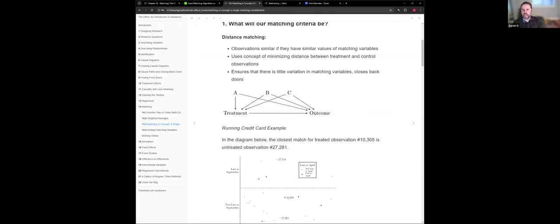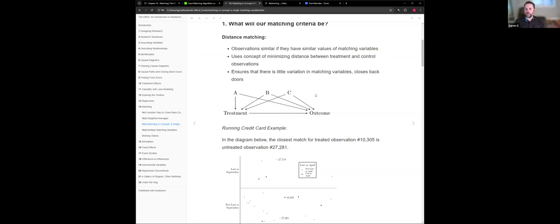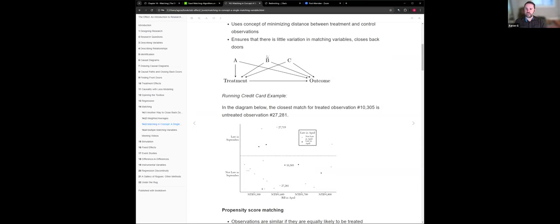Here's a DAG from the book where you have a few backdoors A, B, and C influencing treatment and outcome. The idea is that in aggregate you would have similar values of A, B, and C in both the treatment and control populations, effectively closing the backdoors. You're removing the impact of variation of those variables because they're similar across the two populations — you close the back door by getting rid of the variation.